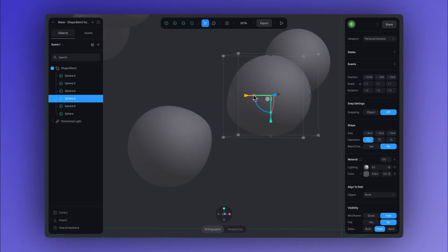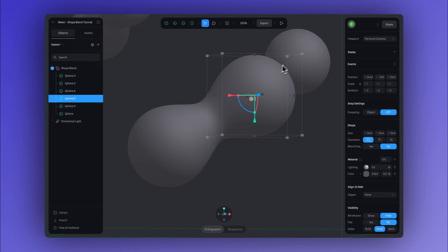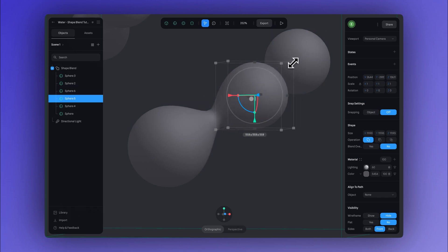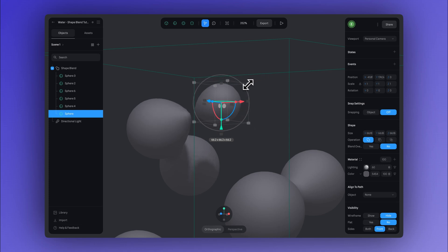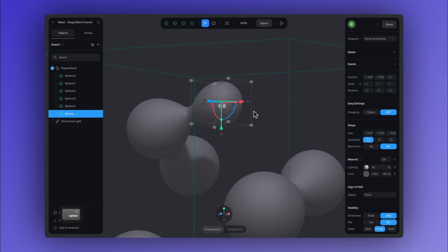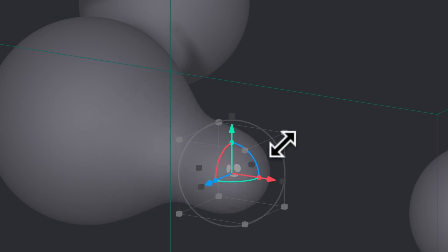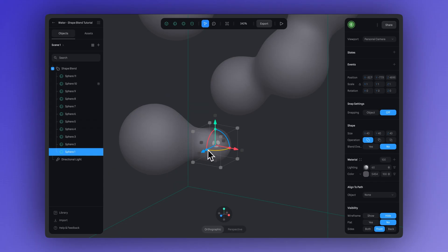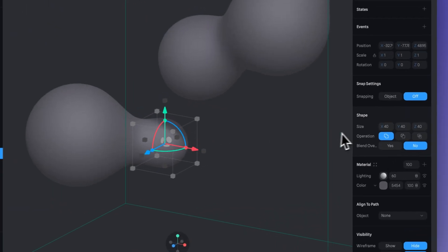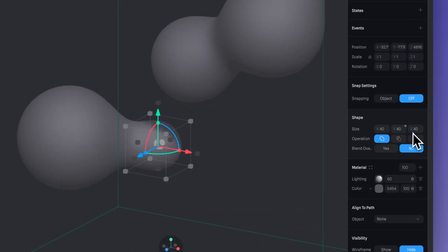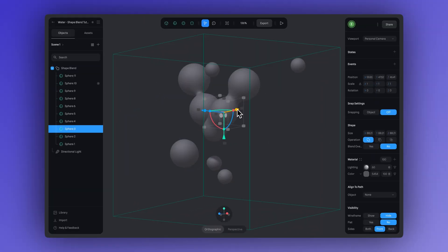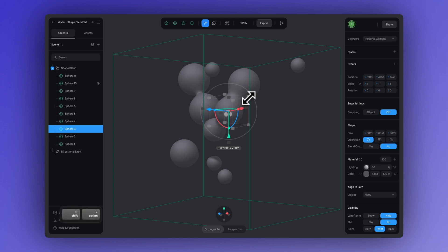As we go, we can adjust the size and scale them down. You can use Shift + Option + drag to scale down your object. Or if you're using a Windows computer, you use Shift + Alt and drag. But if you prefer to be more precise with your values, you can always click on your sphere and go over to the right-hand panel and adjust the size. Now I'm going to play around with the composition a bit more, changing the scale of some of these spheres.